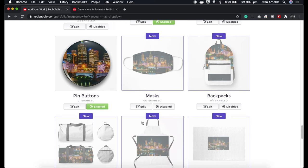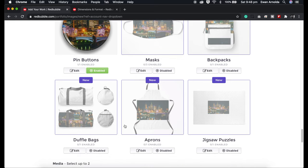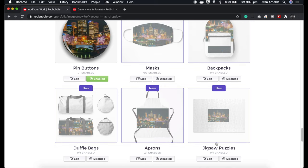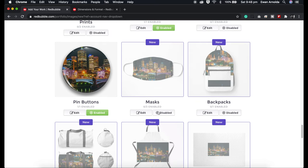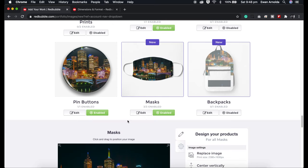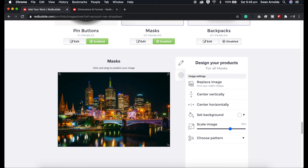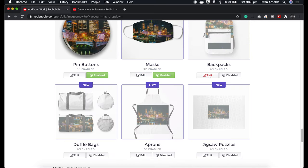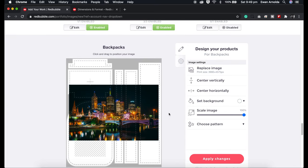As I mentioned, Redbubble has enabled a couple of new products: the masks, backpacks, duffel bags, aprons, and jigsaw puzzles. The mask looks fine — I'm just going to enable that. I like the way the image fits. With the backpack, I can go into my image editor, create a file with the product's dimensions, drag my image in, and resize it to fit, then replace the image.